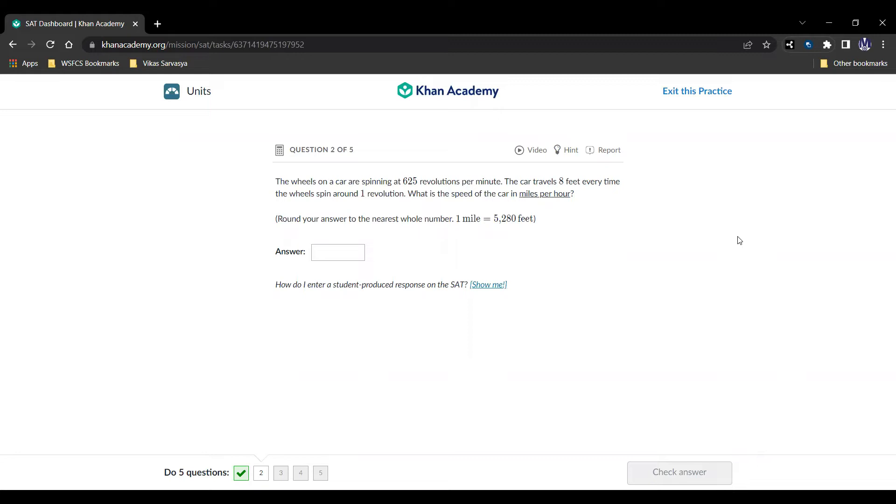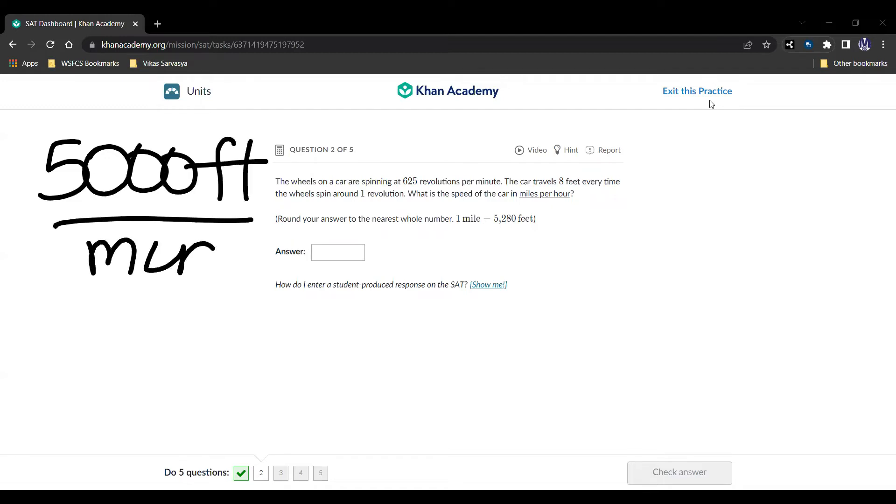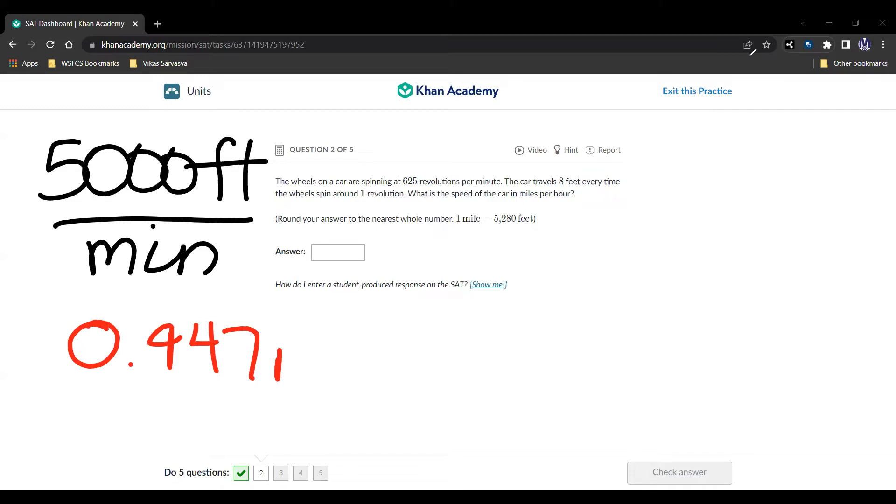So 625 revolutions every minute. And we multiply that by 8, so we get 5,000. Since 8 feet for one revolution and 625 revolutions per minute, we have 5,000 feet per minute. Now, 5,000 feet is going to be divided by 5,280. And we get 0.947 miles per minute.